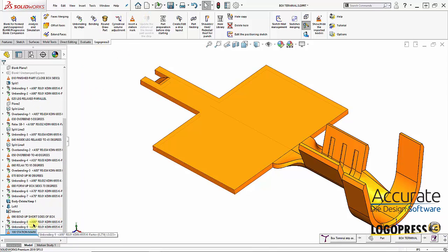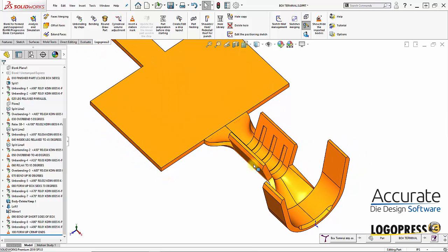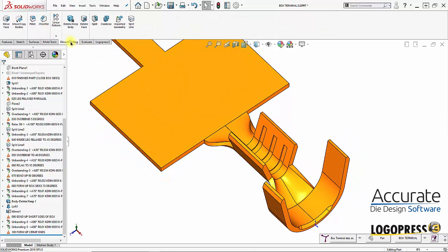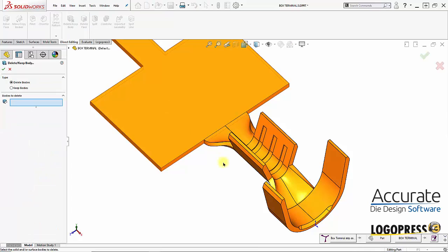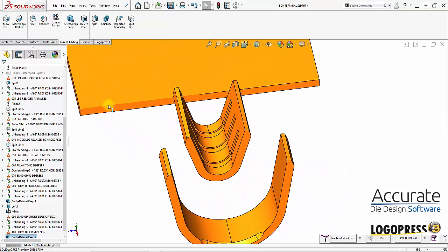I'll insert a station mark, and that will be 100 — form up crimp ends — and then we need to flatten this area out. So the first thing I'm going to do is delete the lofted faces, the bodies of those lofted areas, and now unbend these crimp forms right here.